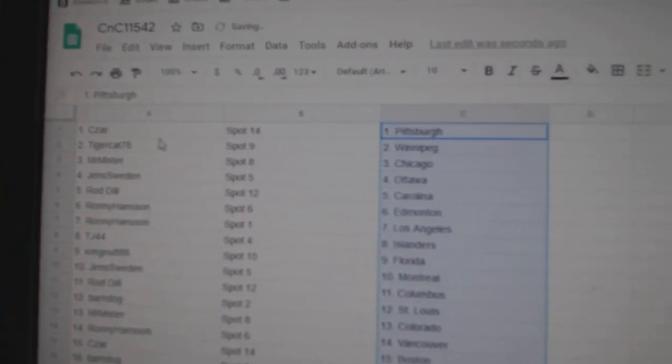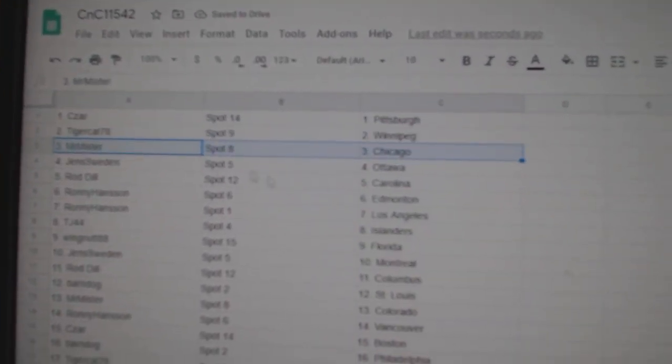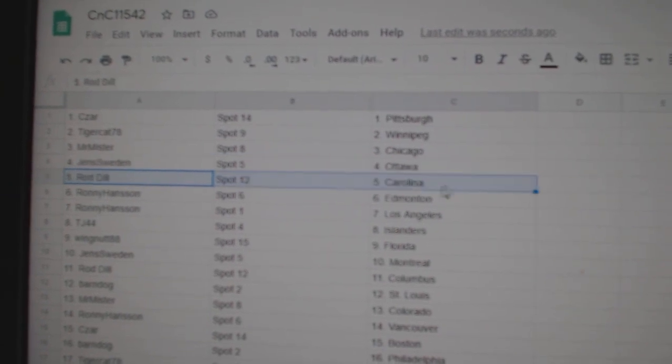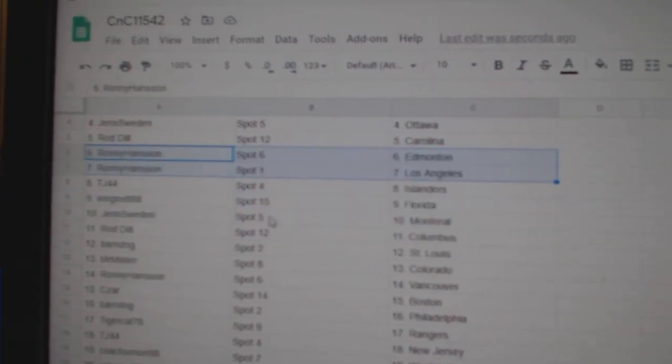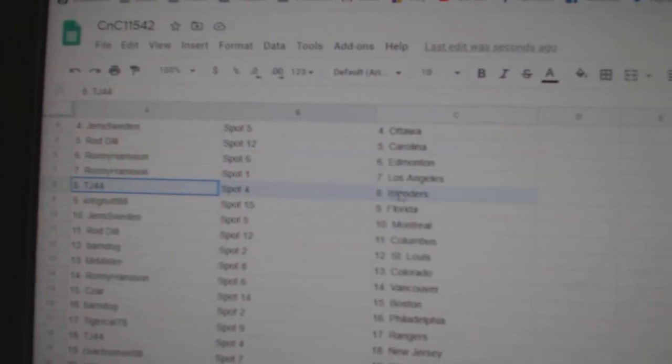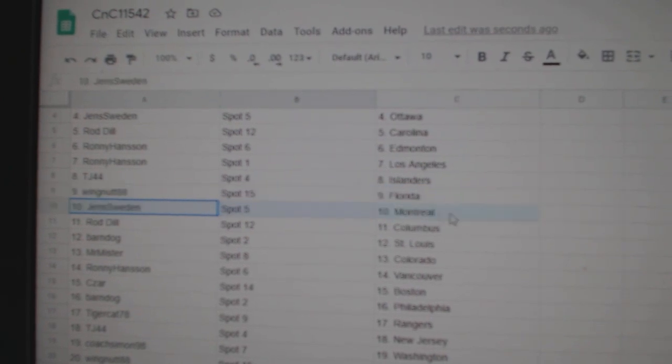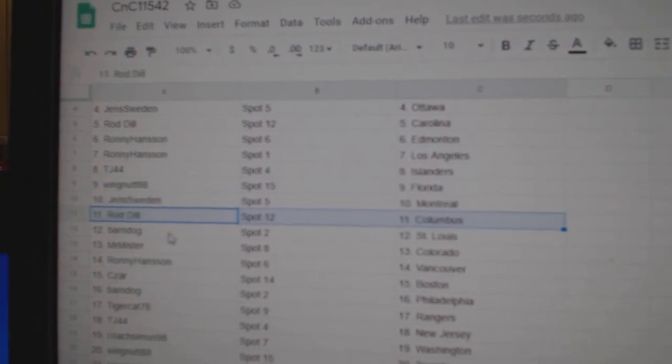Cesar's got Pittsburgh, Tiger's got Winnipeg, Mr. Mister's got Chicago, Jens Ottawa, Rod Carolina, Ronnie's got Ed Money in LA, TJ Islanders, Wingnut Florida, Jens is Montreal, Rod Columbus.